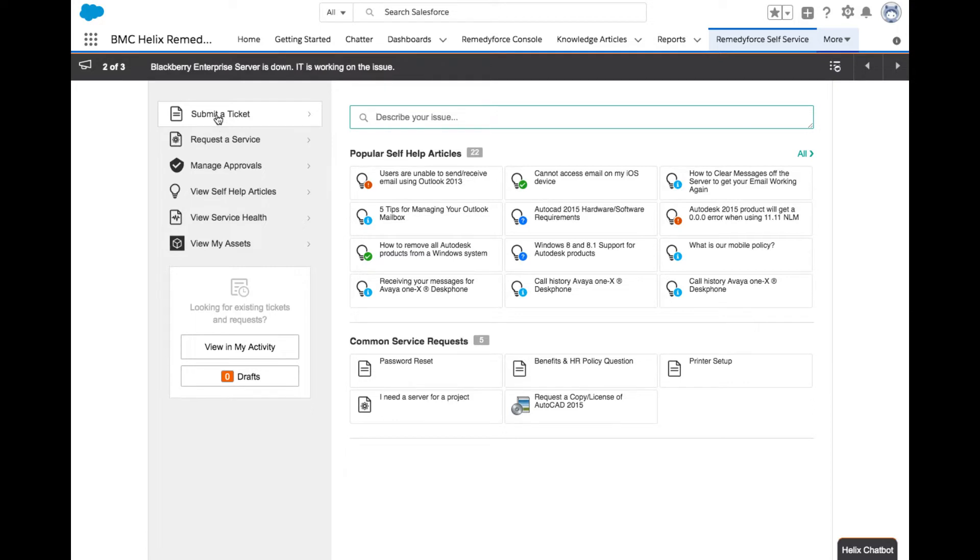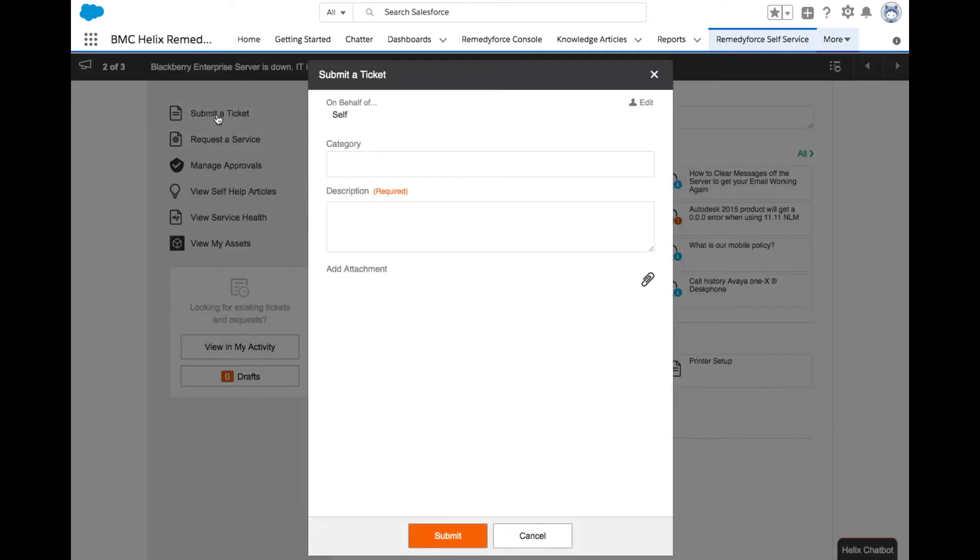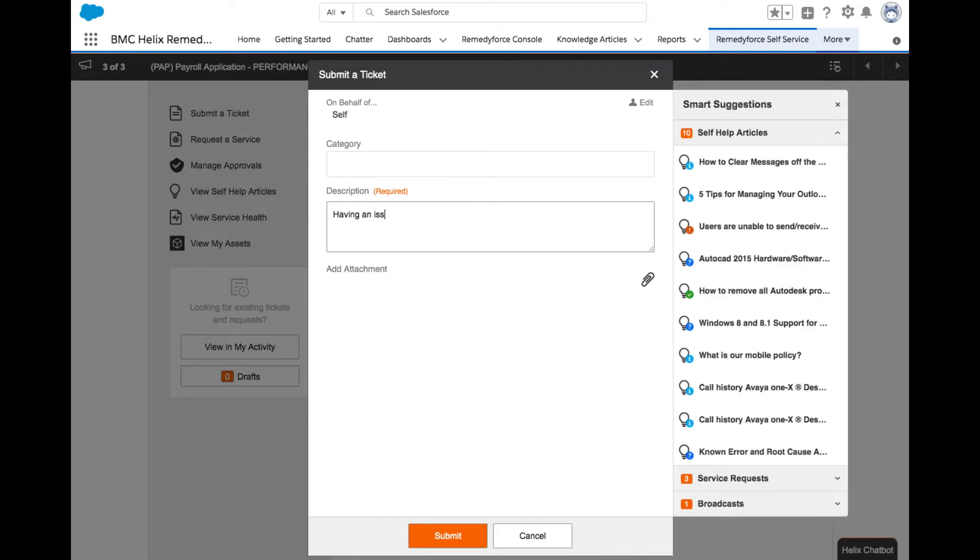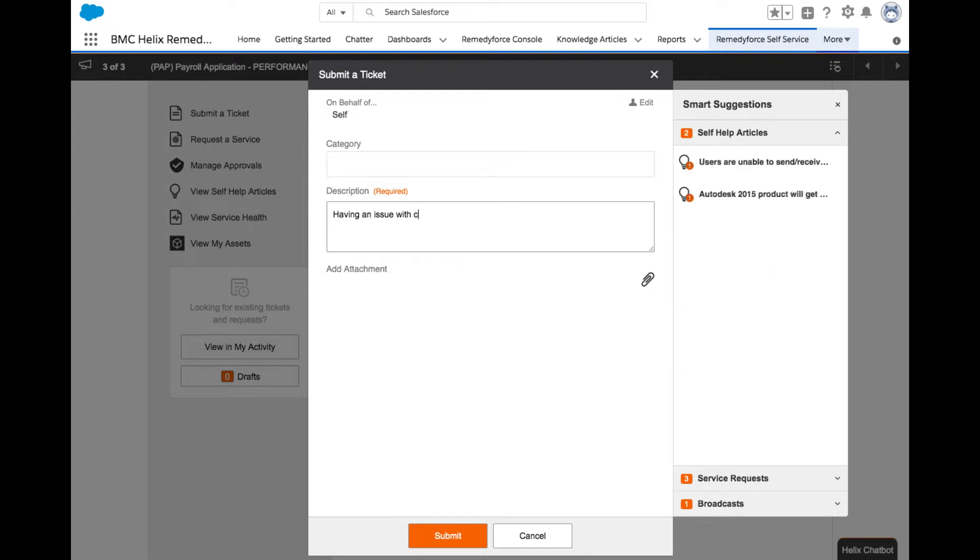To create a new incident or request, click the Submit a Ticket button. For this use case, enter having an issue with accessing corporate email in the Describe your Issues box, and in the Category field, choose Email. Click Submit.